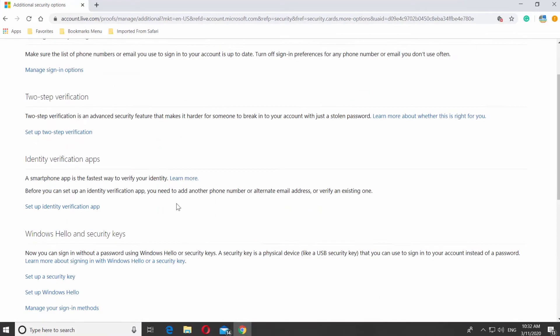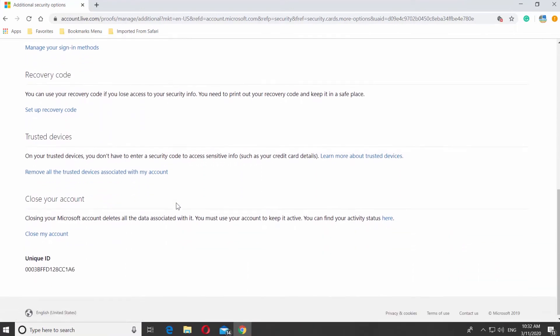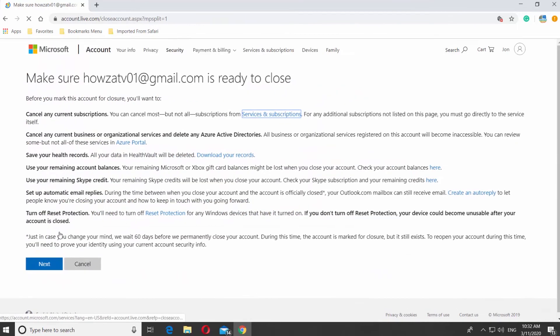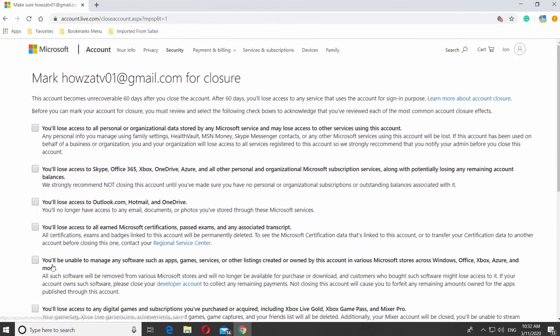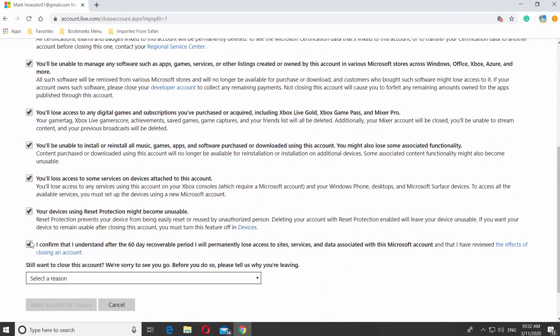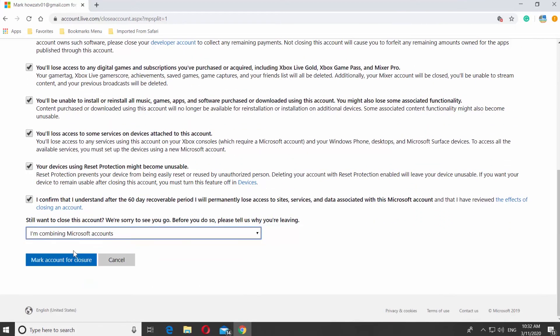Scroll down and click on Close my account. Click on Next. Read and check all the options. Select the reason why you are leaving. Click on Mark account for closure.